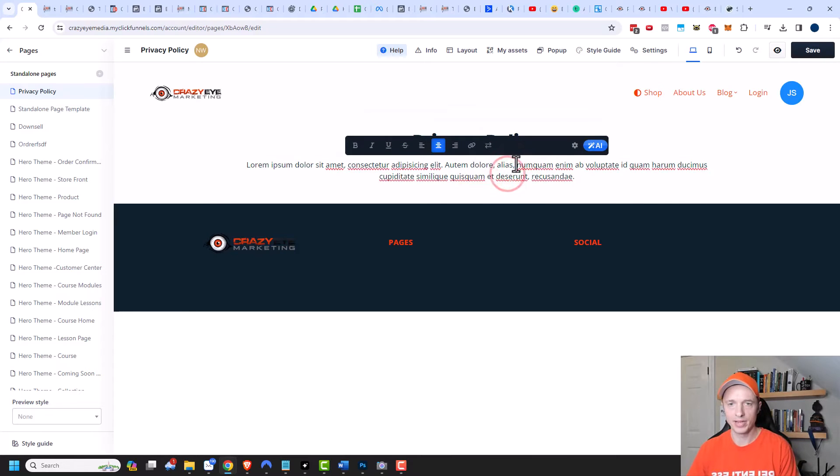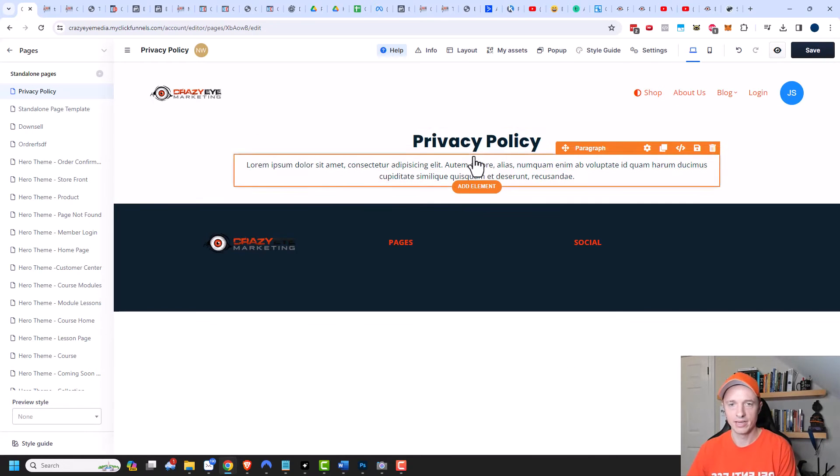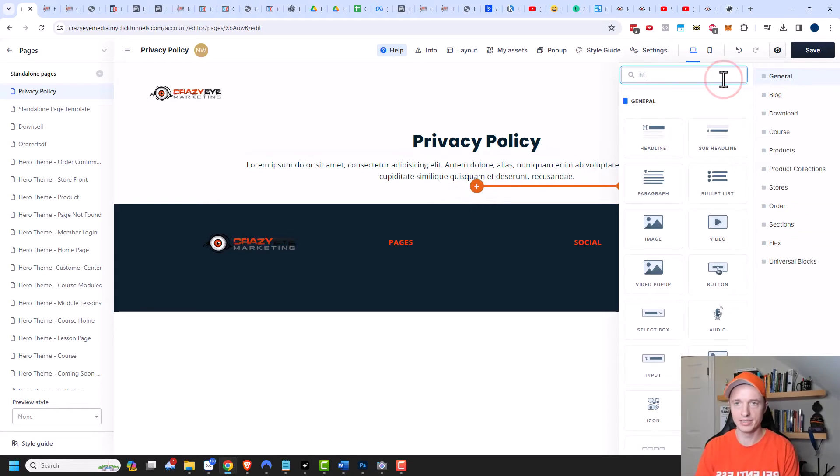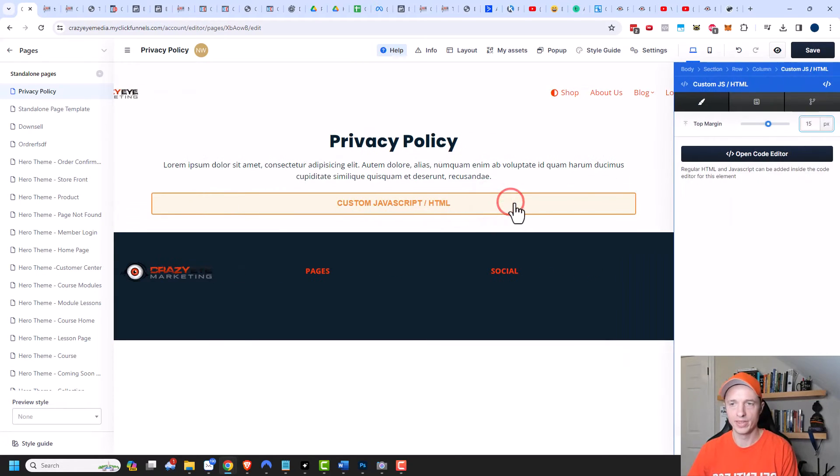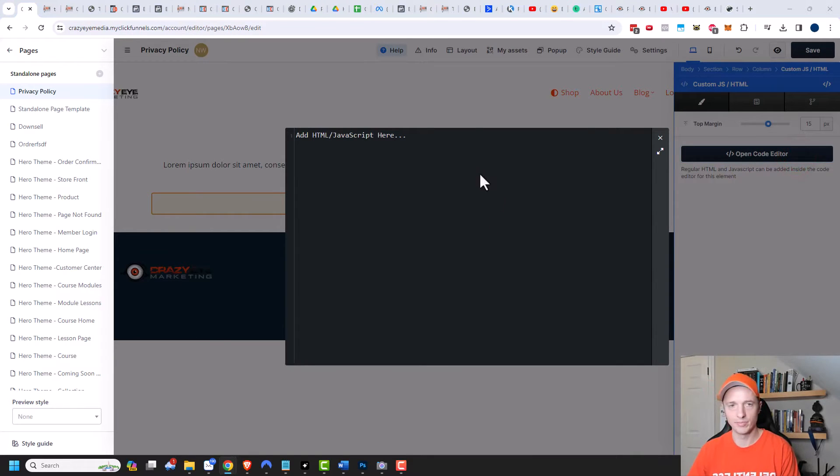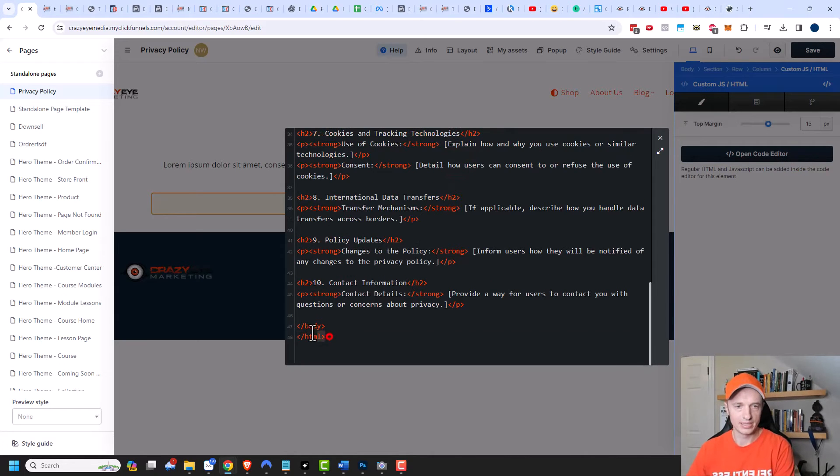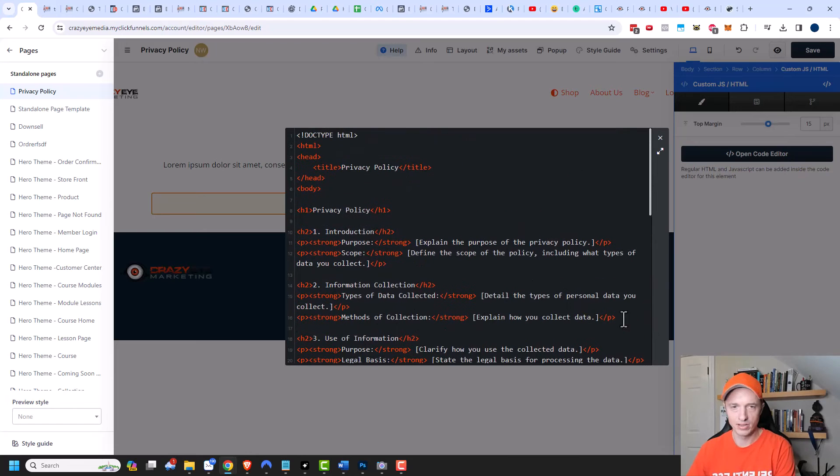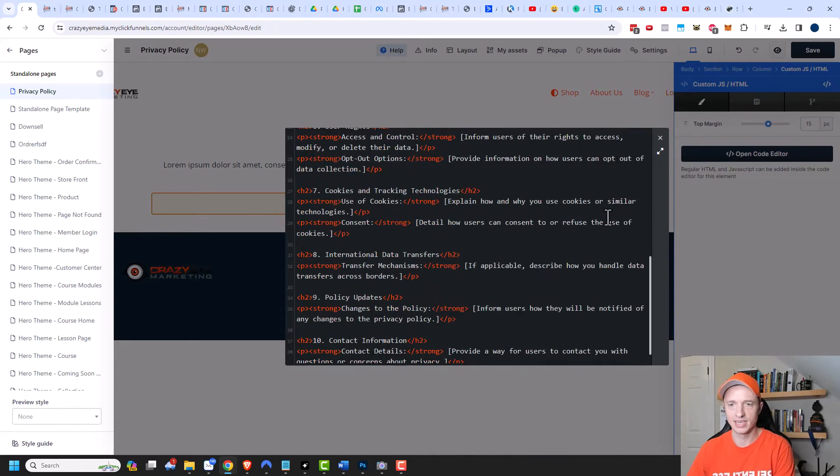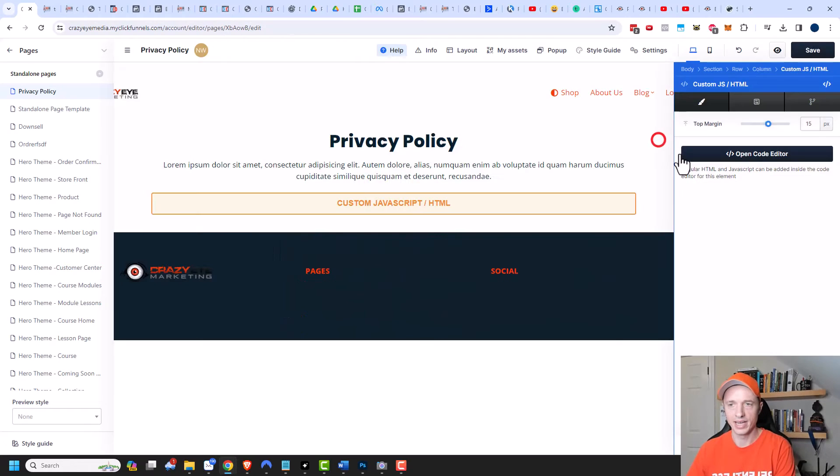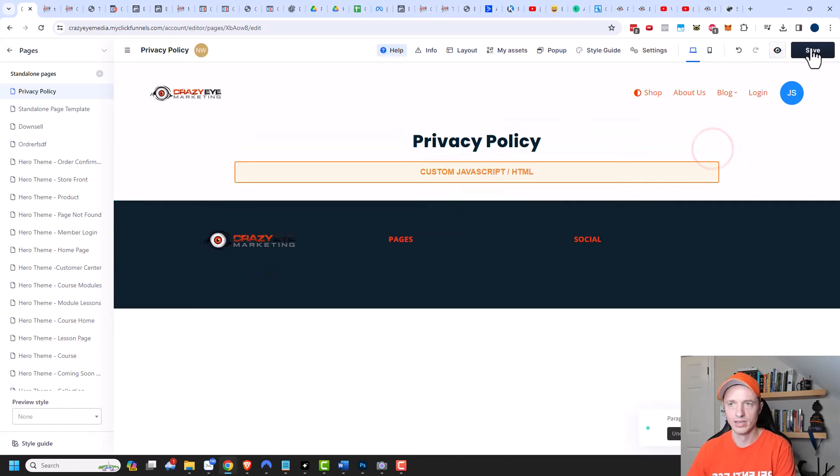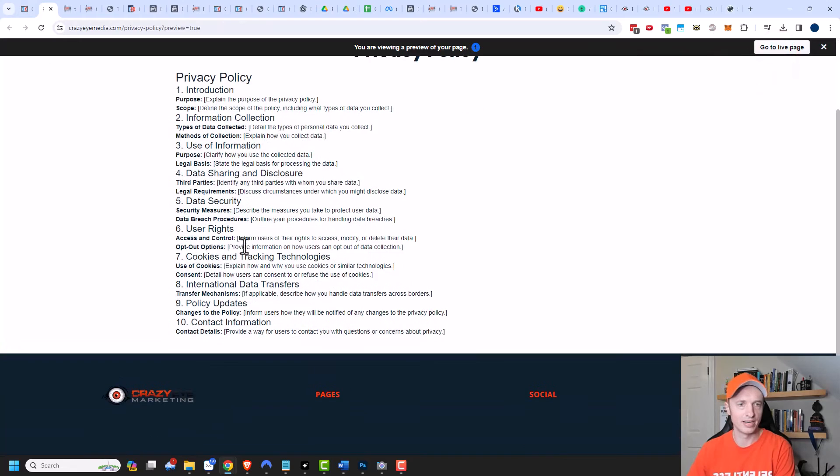And now I'd change this to privacy policy and then I could copy and paste a privacy policy in here. Or I'm going to add another element and I'm going to search for HTML and add a custom HTML element, and then I'll open that up and open it in the code editor. And then I have some HTML here that I'm going to paste right here and let's delete this out of there. Now of course I'm not a lawyer, so do your own research when it comes to creating privacy policies and terms and conditions and all that stuff, but this is good enough for me. So I'm going to close that out and click delete this as well, and save it.